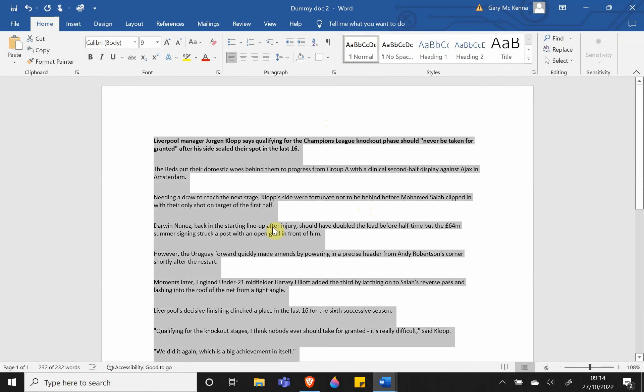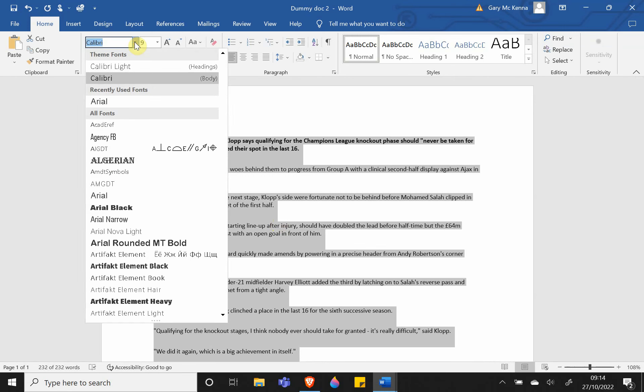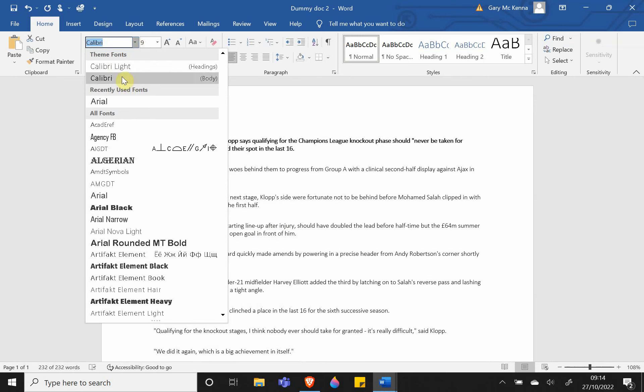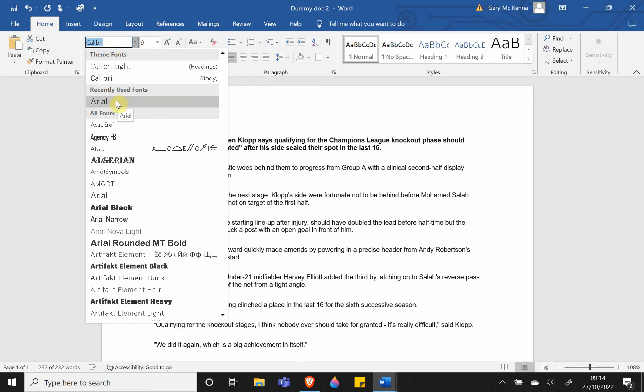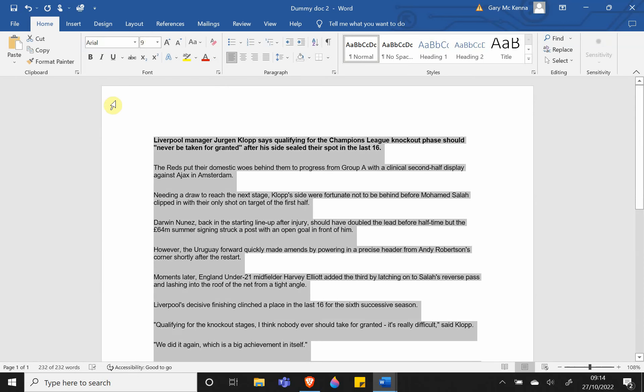Come up to the top left where you can see the text is currently in Calibri. Drop down and select Arial, which will change all the text in one click.